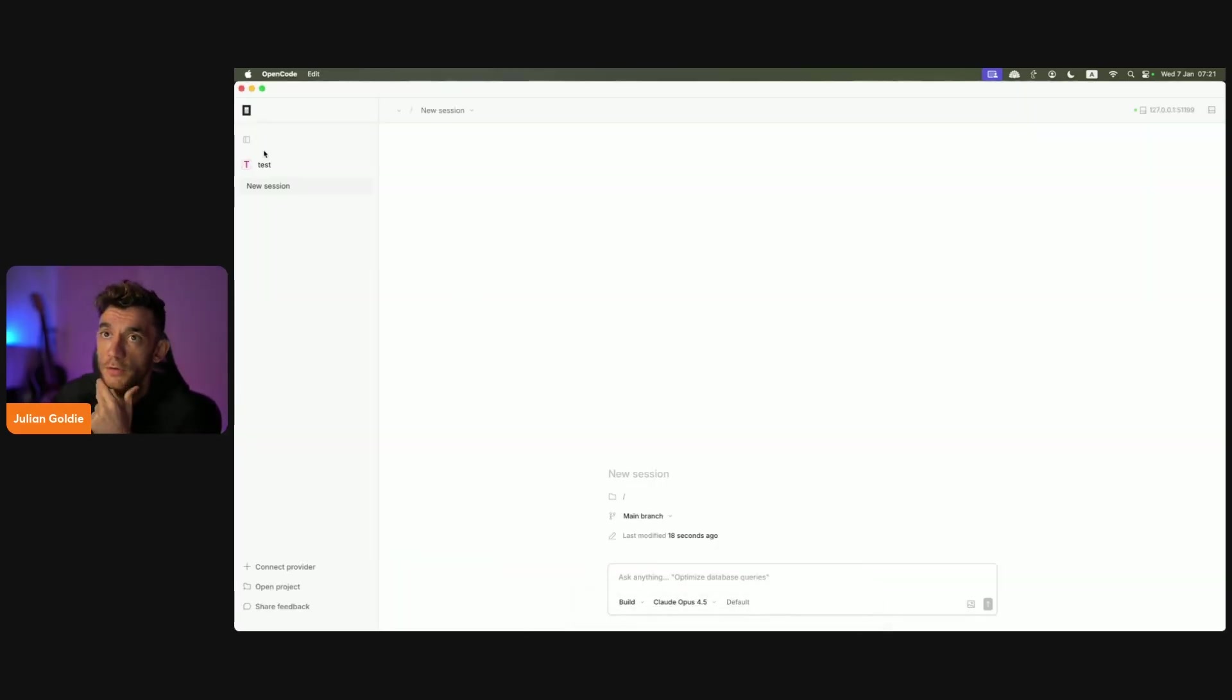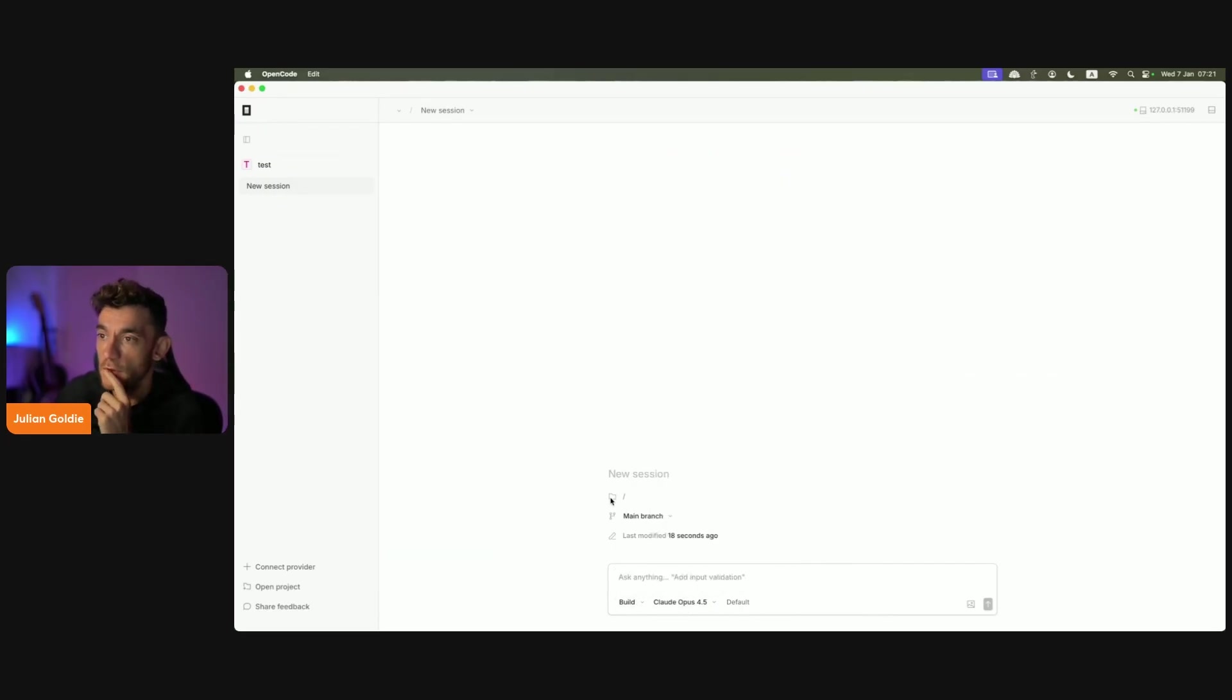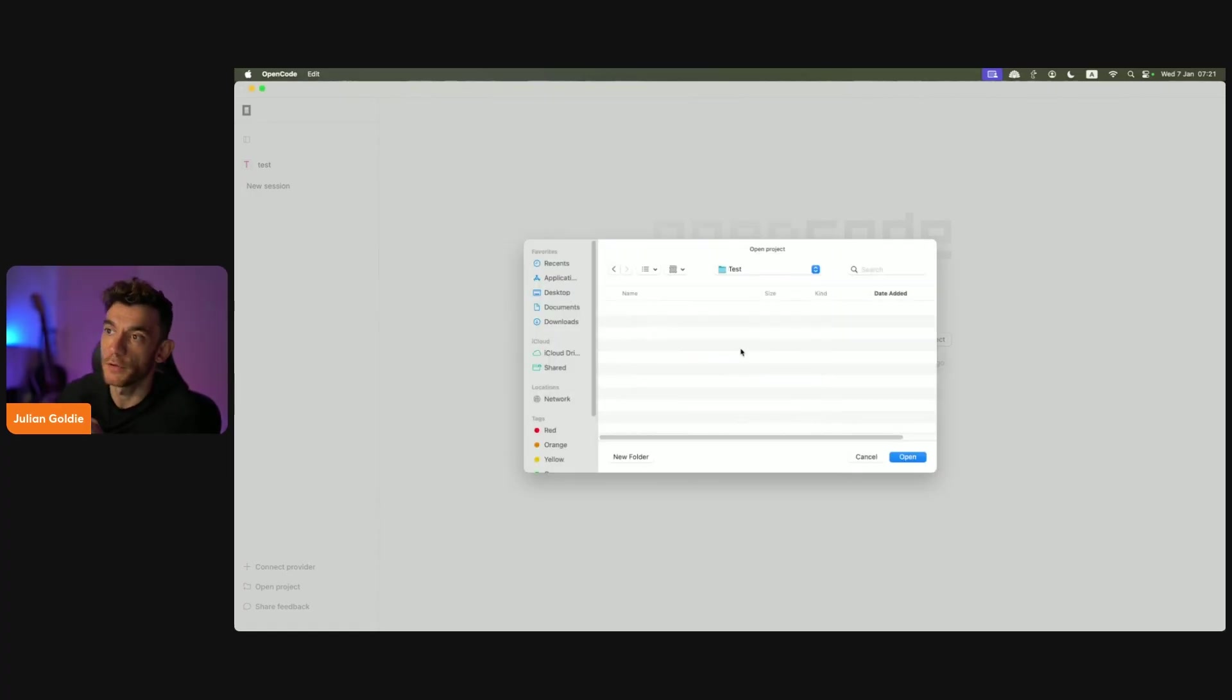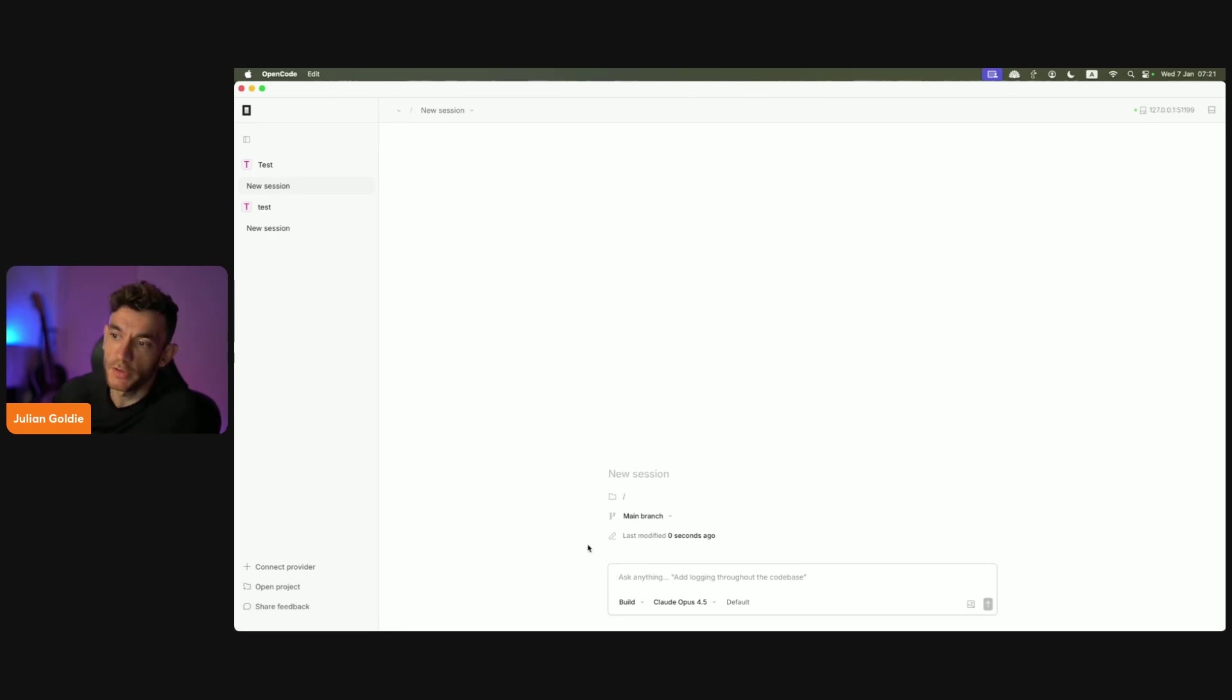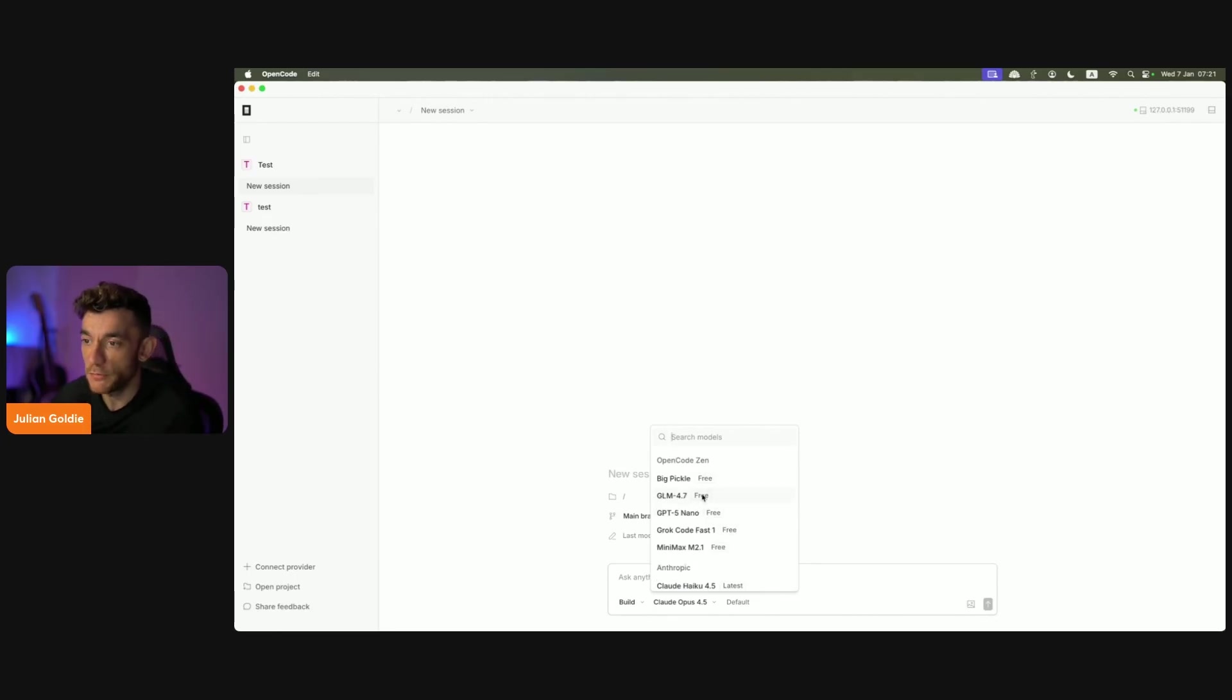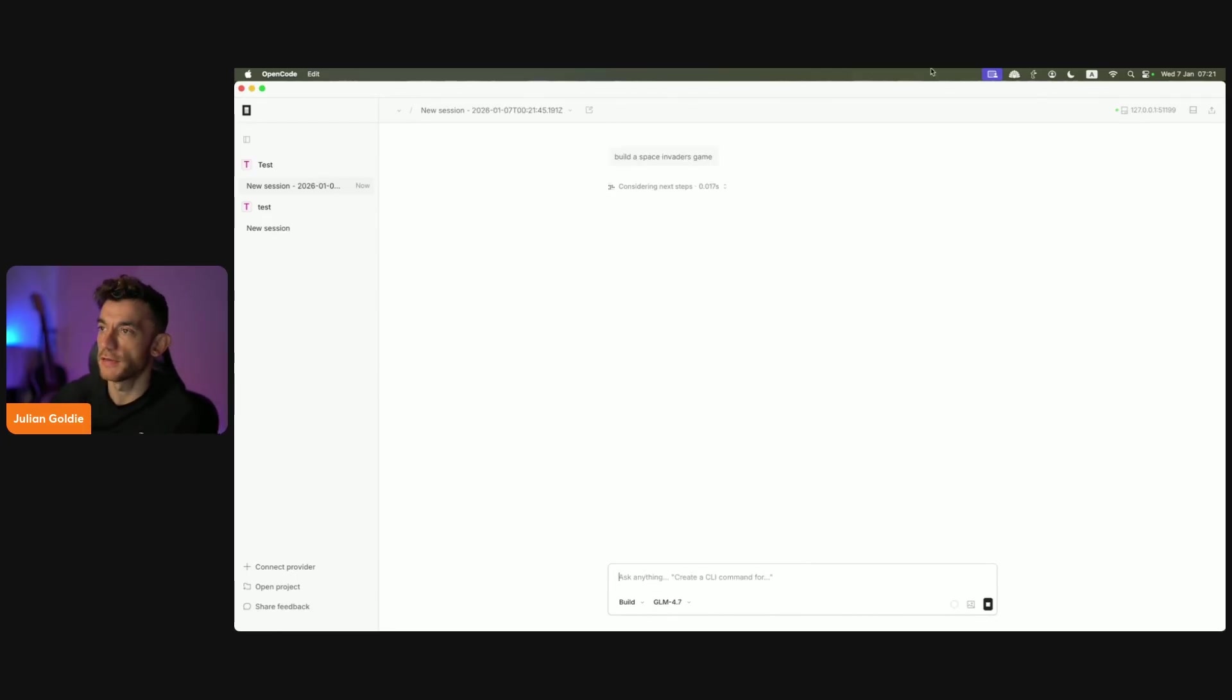Let's get straight into this. If we go to OpenCode now, let's test this out. We can switch between build and plan, and then we can select what we want to use. We'll open a project, create a new folder, and start testing this out. If you wanted to build a website, you can use Cloud Opus. That's not a free one, but you can see which ones are free - Minimax, GLM 4.7. GLM 4.7 is pretty good. We'll just create a Space Invaders game.